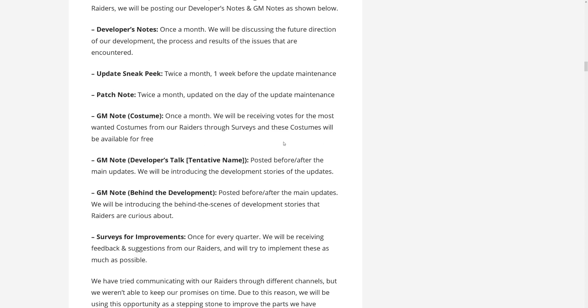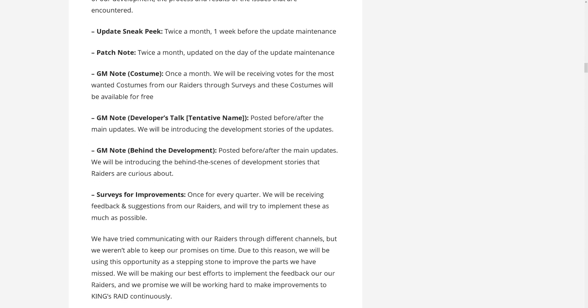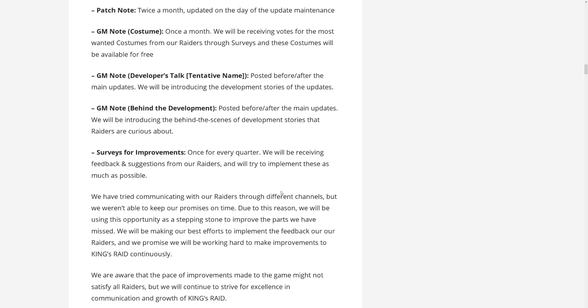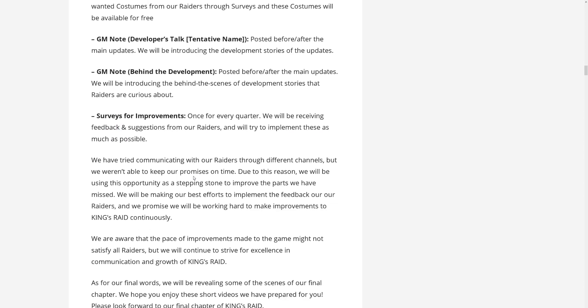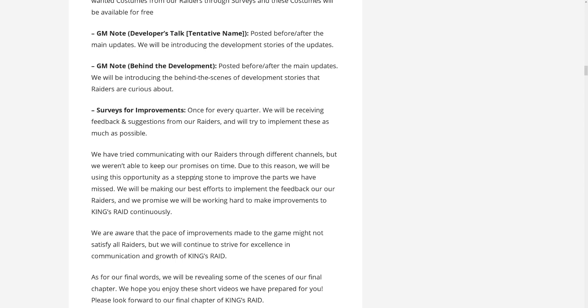So, this is posted before and after the main updates, we will be introducing the development stories of the updates. GM note behind the development, this is also something we had before. So, posted before or after the main updates, we will be introducing behind the skins development stories that Raiders are curious about. And they will be doing surveys for improvements once every quarter, that's also good that they actually give a timeline for this, or a schedule for this. So, they will be receiving feedback and suggestions from Raiders, and will try to implement these as much as possible.